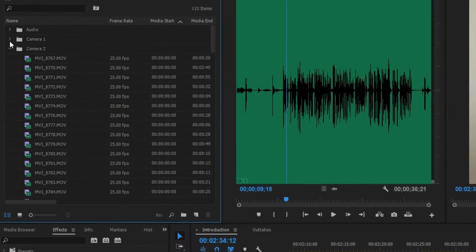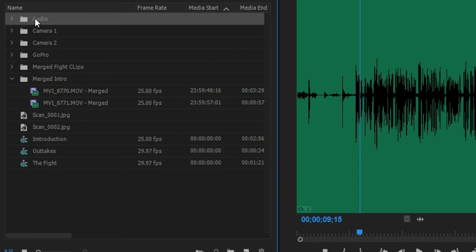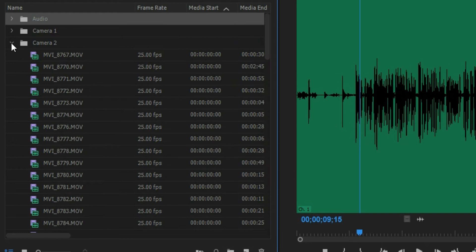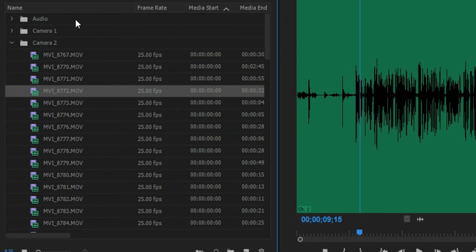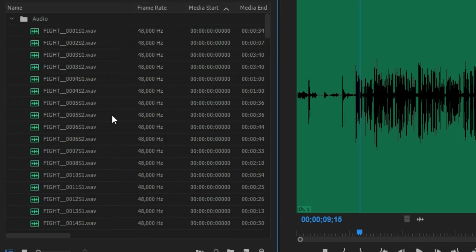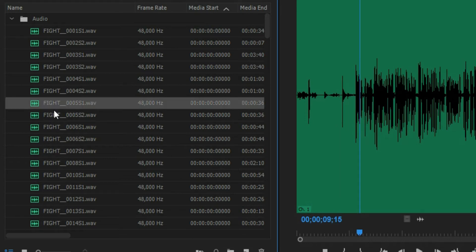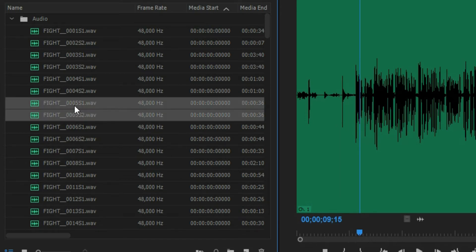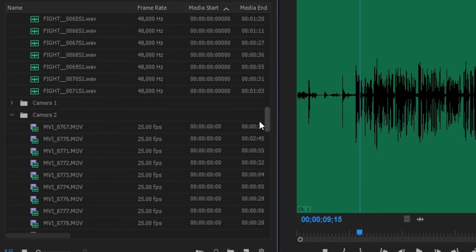I've got my files organized into different folders. This is my audio folder that has both the boom mic and the lapel mic, and these are my multiple camera folders. I only care about syncing with one of the cameras — this particular file is 8772. The audio for this sequence is 0552, so it's this one and this one. The sound guy labeled these S1 and S2, so I know one is the lapel mic and the other is the boom mic.